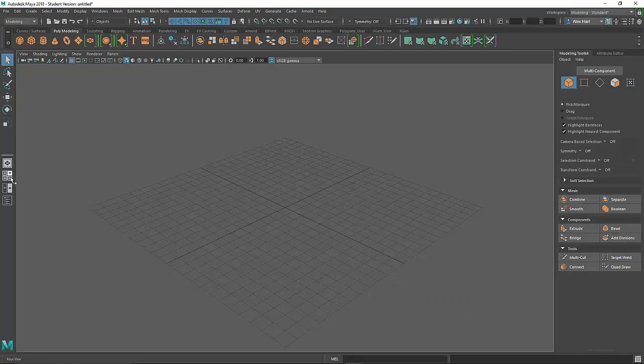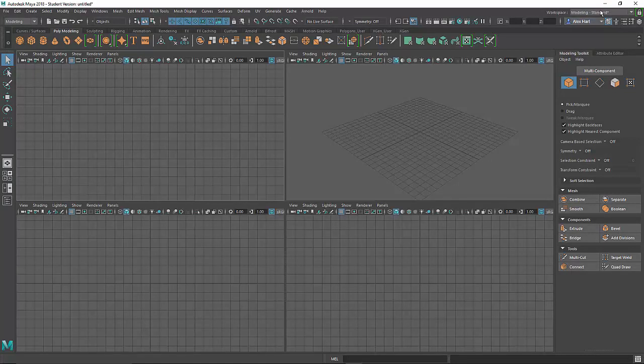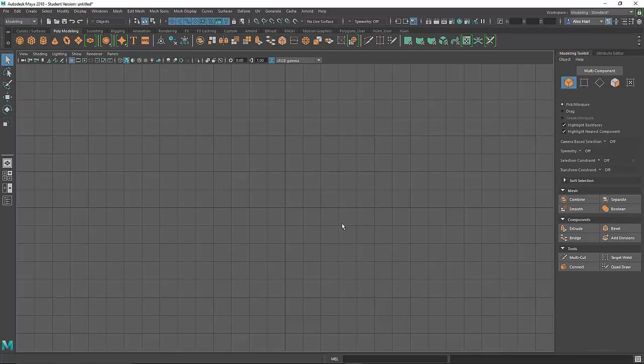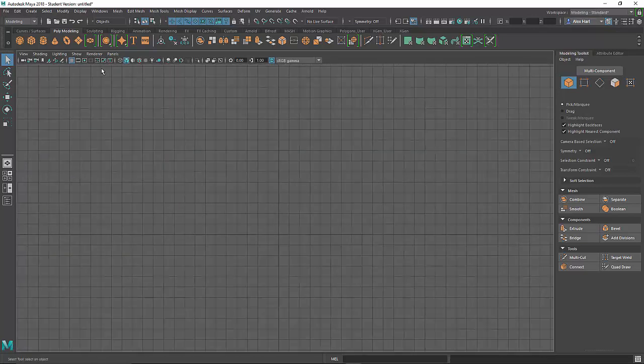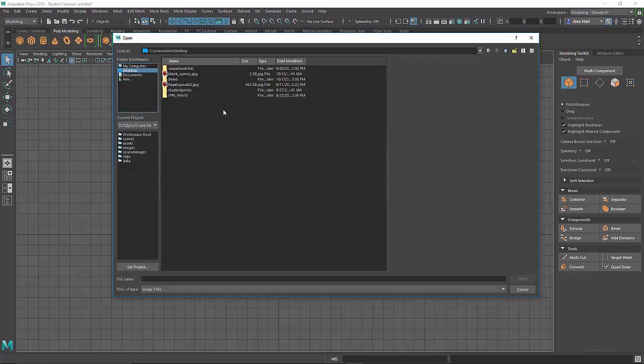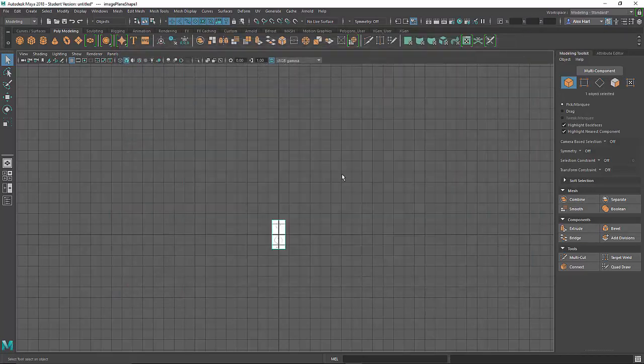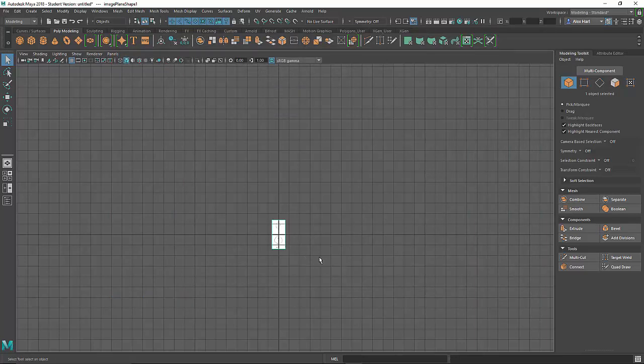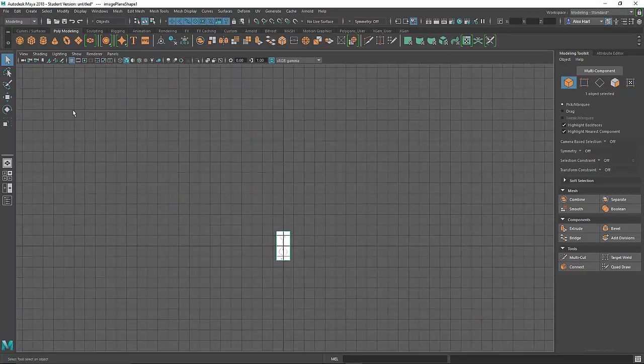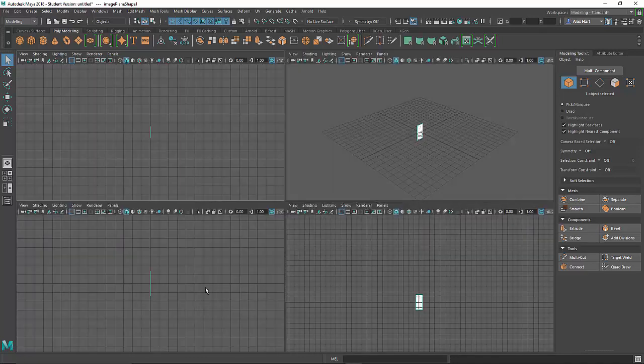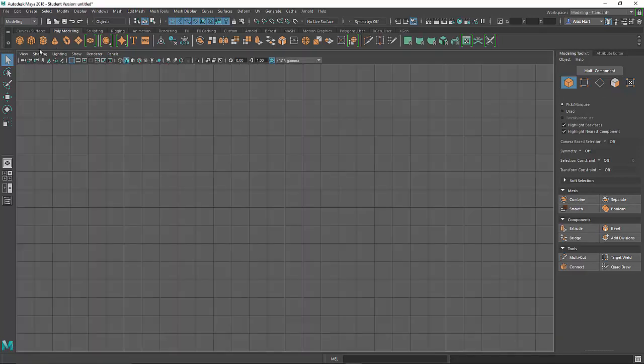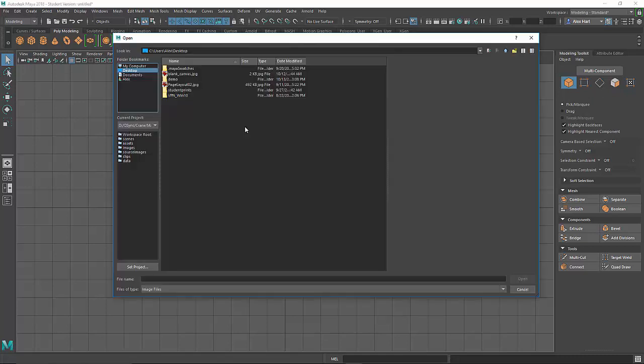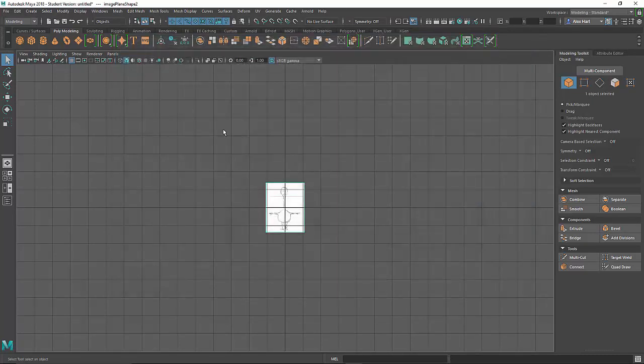In Maya, I will open the four view and look at the side view first. This button here will create an image plane. I locate the image that I want to use and then switch back to the four view. I'll look at the front view, import an image plane again, find the image I want to use.